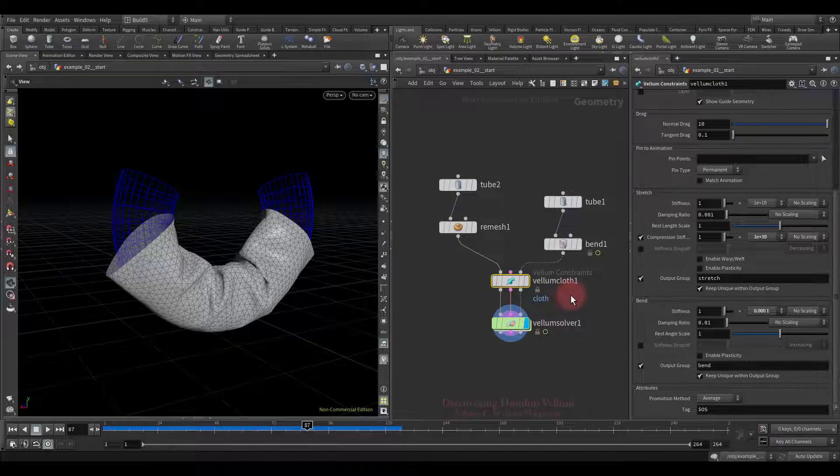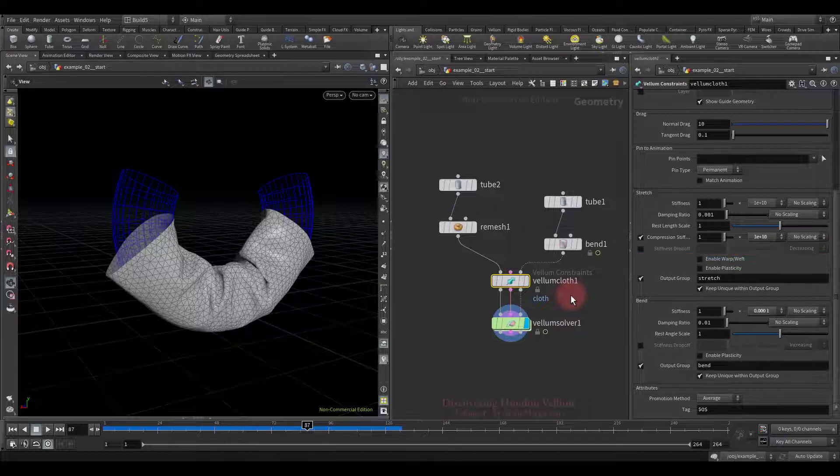We can now move on to the next parameter, which is the stiffness drop-off, so let's get to another scene.